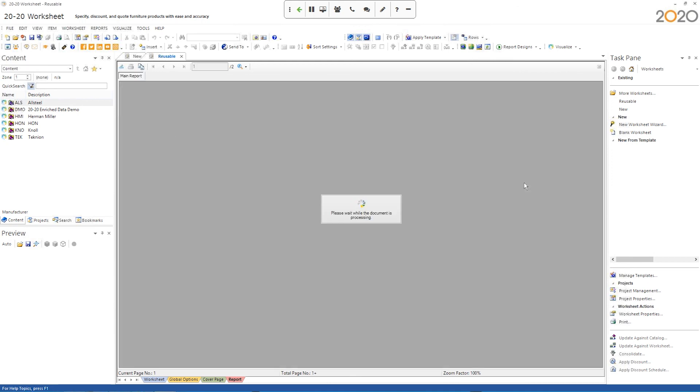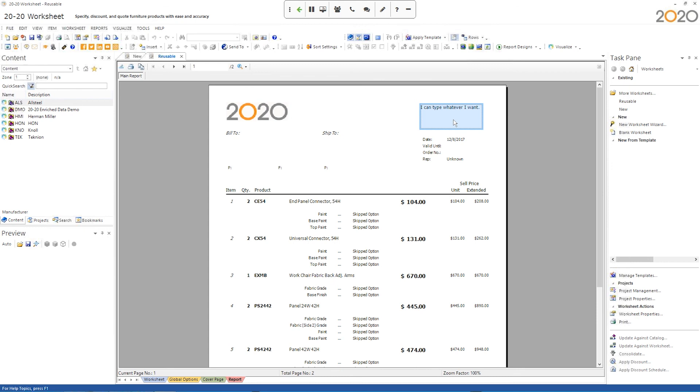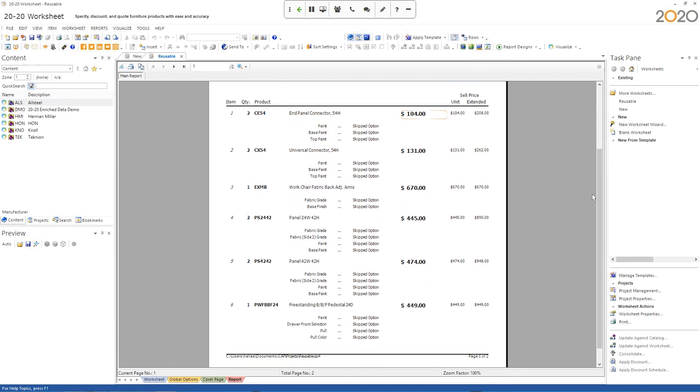And again, the report takes a few seconds to generate. And now you can see in my report up here in the top right, it says I can type whatever I want because that's what I typed in my rich text field. And then this bold line here, this is that list price that I inserted.